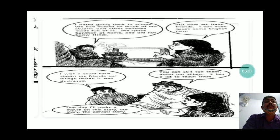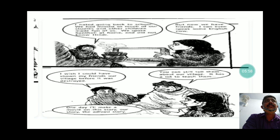Things are changing now — people are beginning to show more respect. One of the girls wishes she could preserve all that happened in her grandfather's time, and says that one day she will tell the story of how the forest life was destroyed because of the actions of the government and contractors who were more interested in earning money.